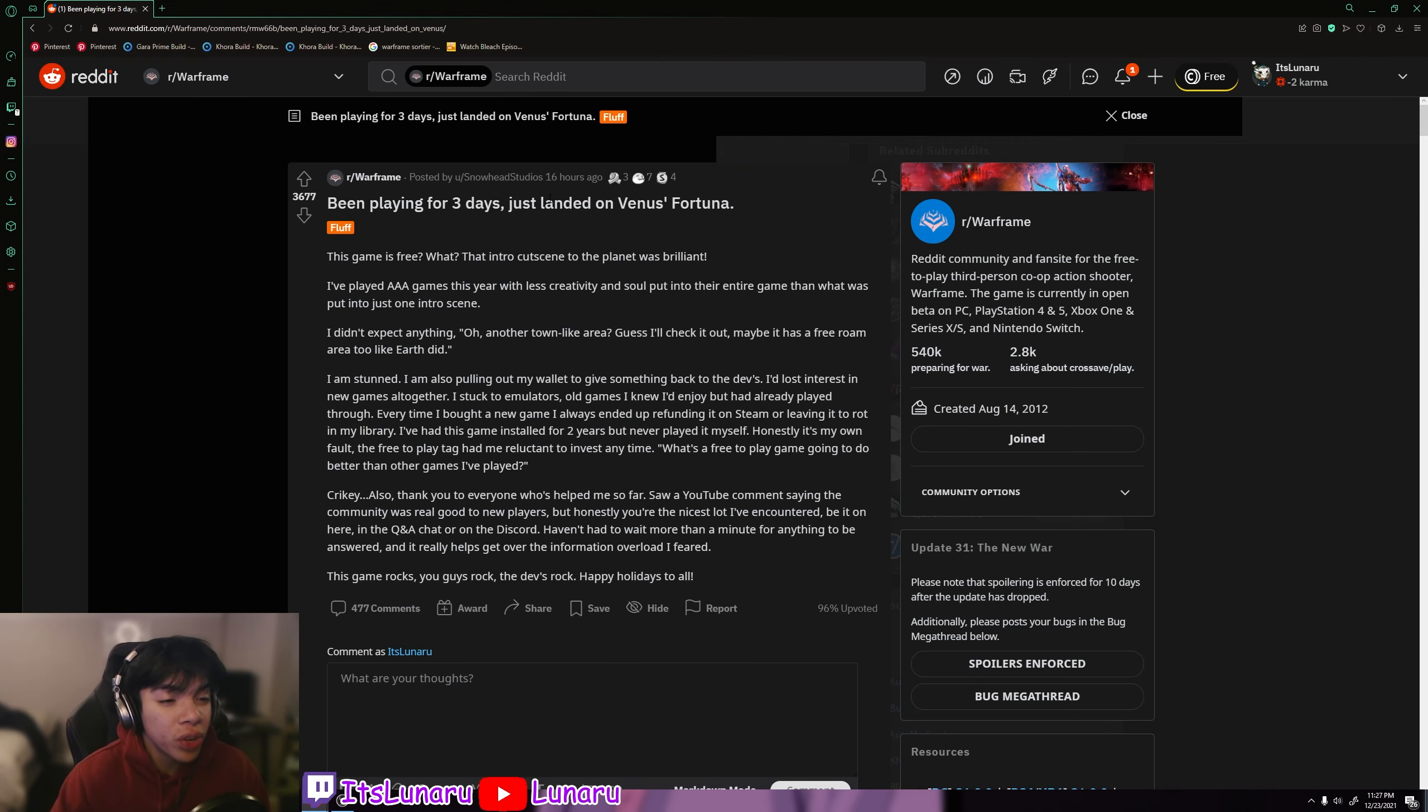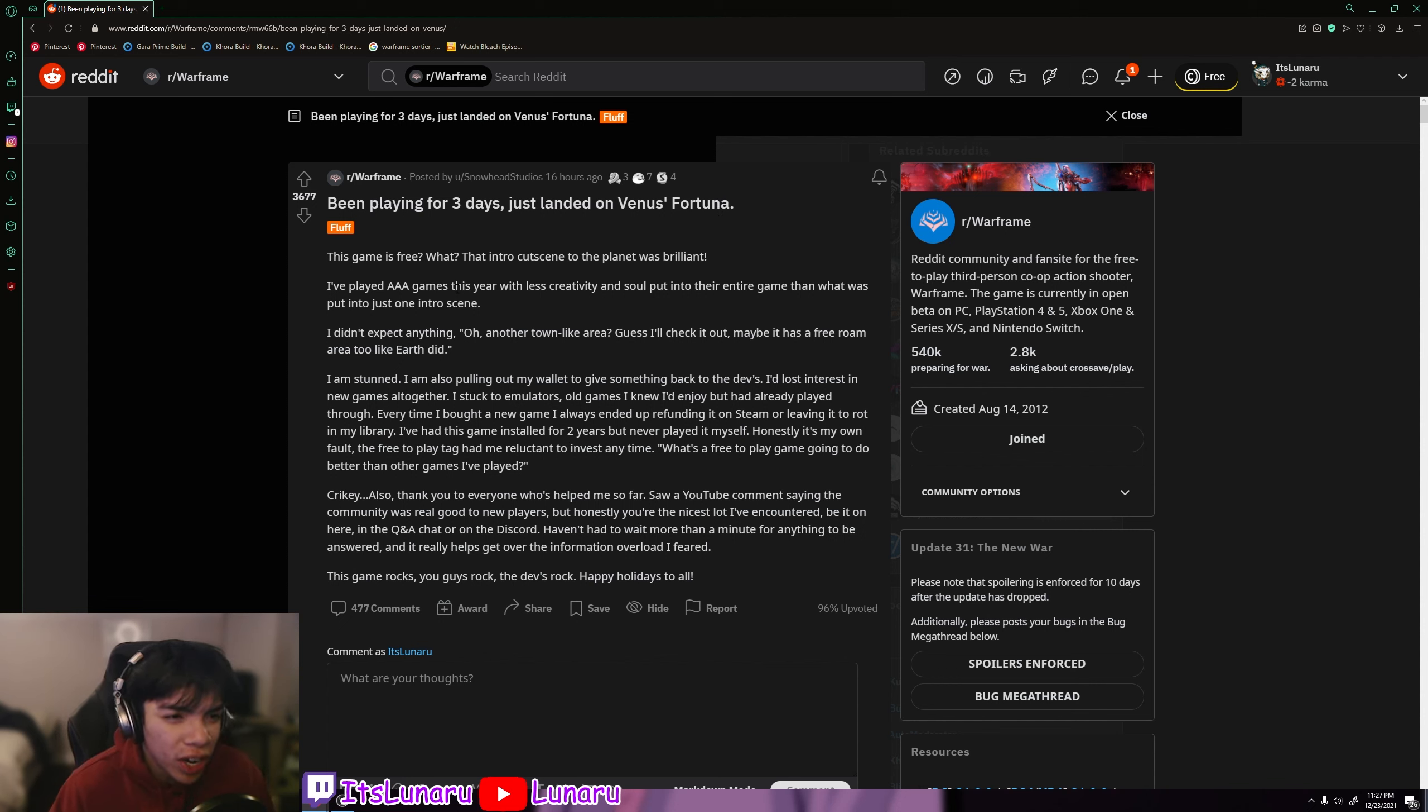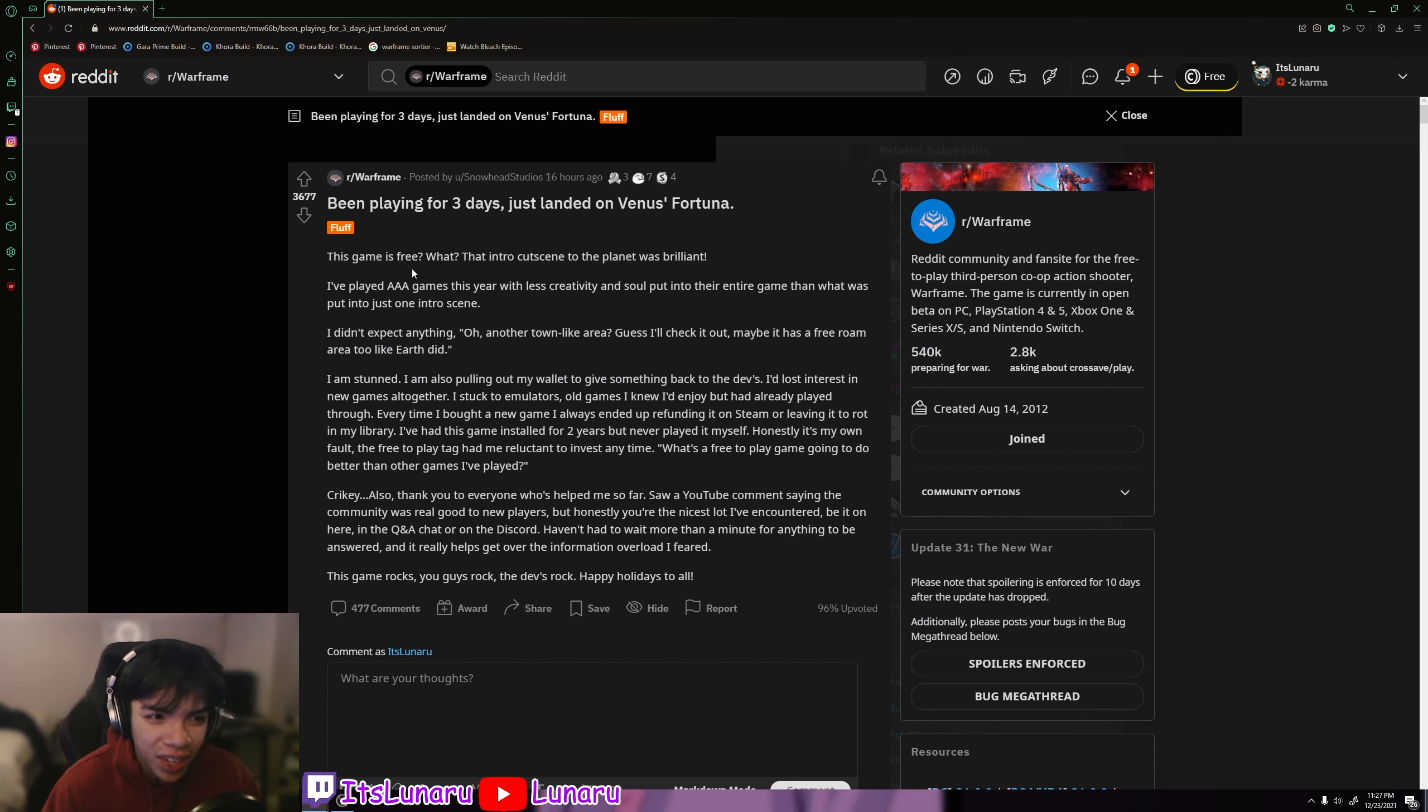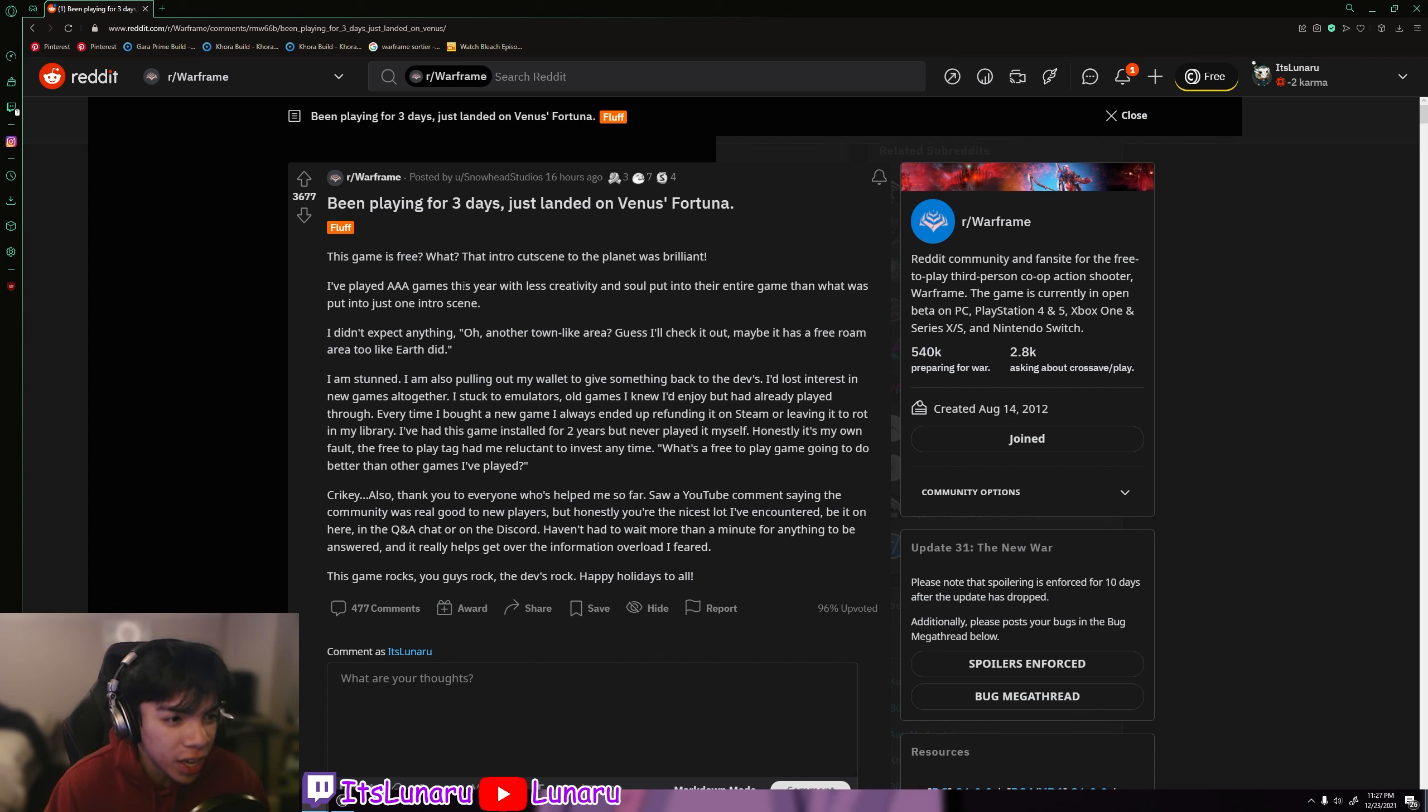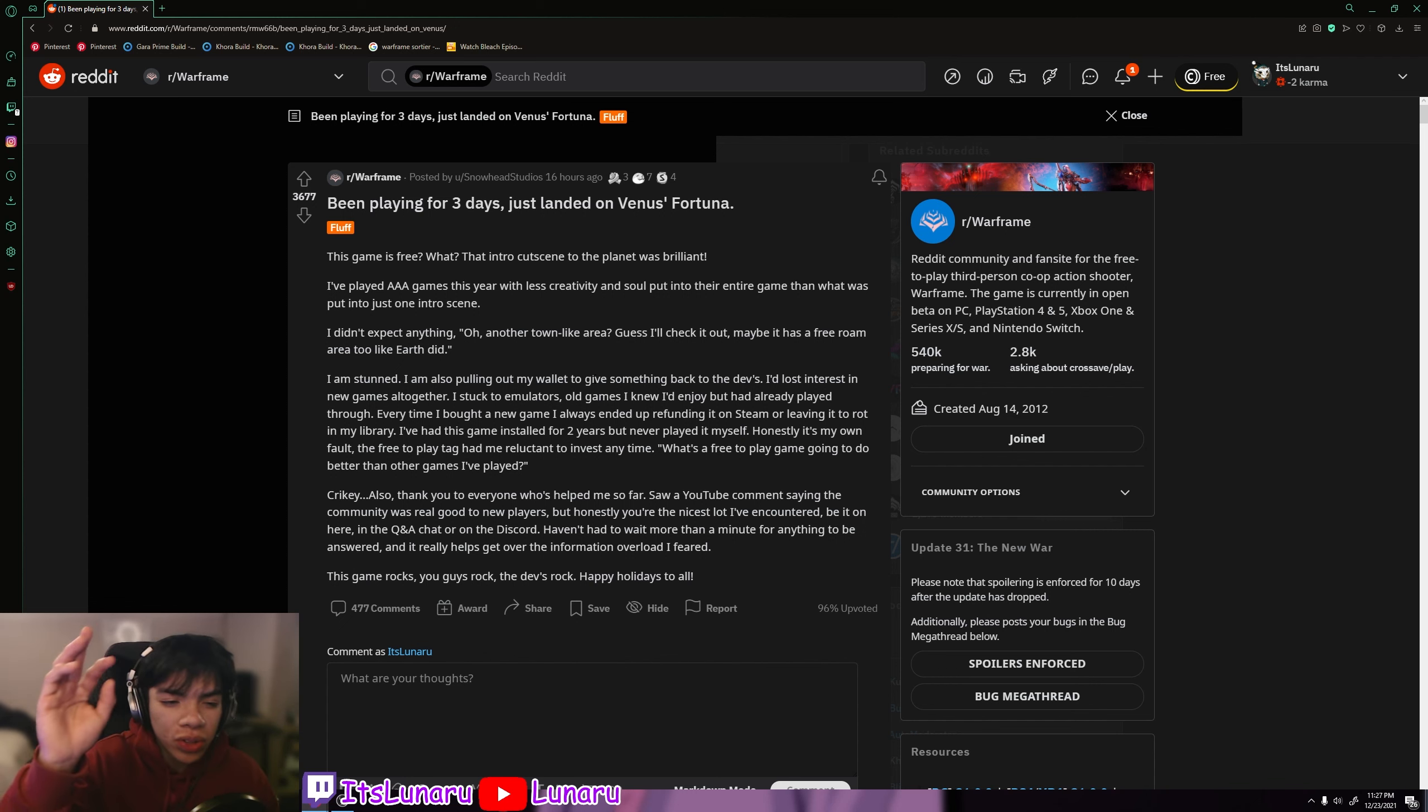Been playing for three days and just landed on Venus's Fortuna. So it looks like we have a new player in the game just finally landed on Fortuna. And he said this game is free what? The intro cutscene to the planet was brilliant. I played triple-A games this year with less creativity and soul put into their entire game than what was put into that one intro scene.